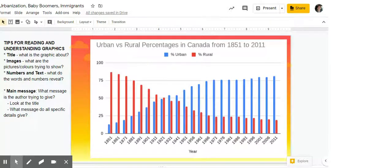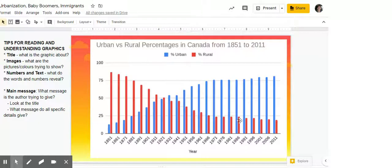Images — what are the pictures and colors trying to show? There are two obvious colors here. Red represents rural, and overall it is declining across those years. Compare that to the blue, which starts low and goes higher — so that would be the percentage of urban.